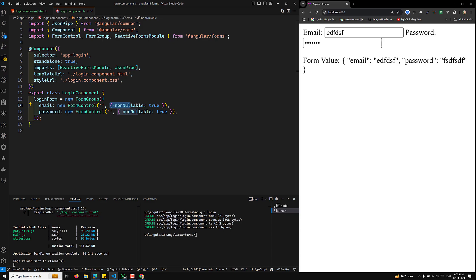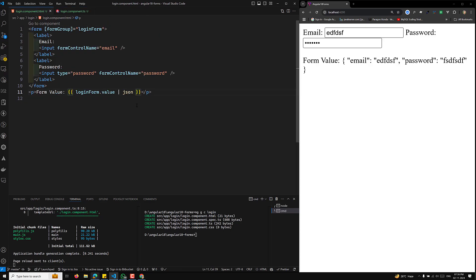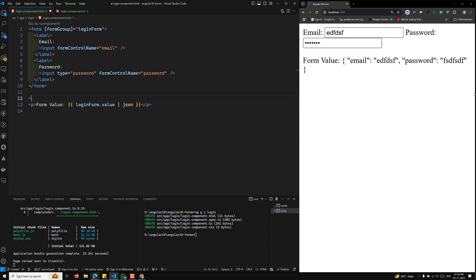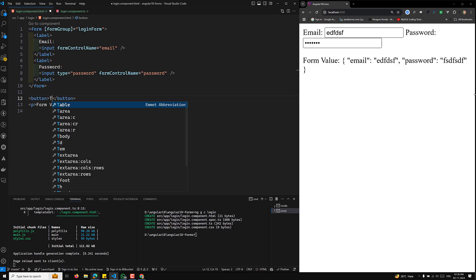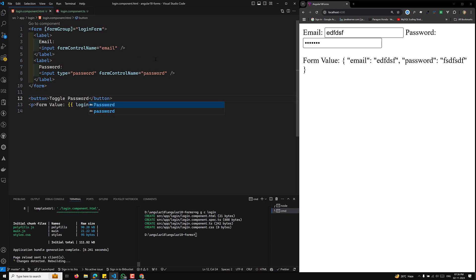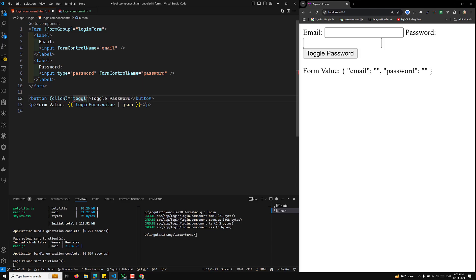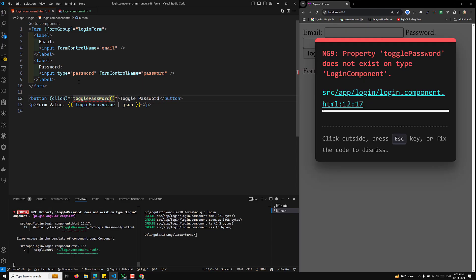Let's disable the password control and observe the impact on loginForm.value. In the loginForm HTML file, outside the form I'll add a button labeled 'Toggle Password'. On the click event I'll bind the togglePassword method.